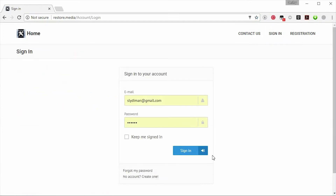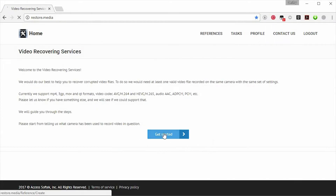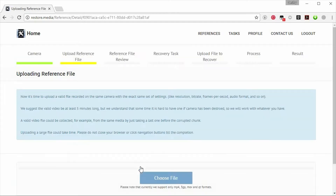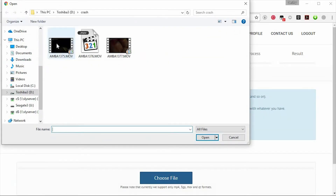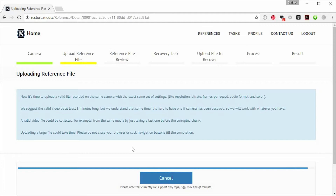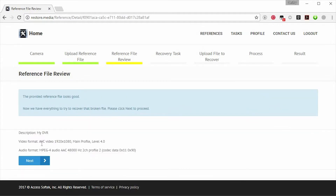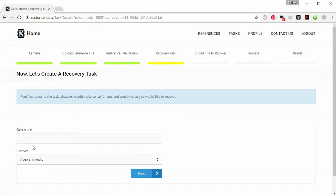To restore your media, you first specify a camera make and model and then upload the reference file. Once this is done and the reference file is validated, you then upload the broken video file. It is very important that the reference file is recorded with the same settings that you used for the broken one. For example, if a broken video was recorded at 1080p, a reference file recorded at 720p won't do.